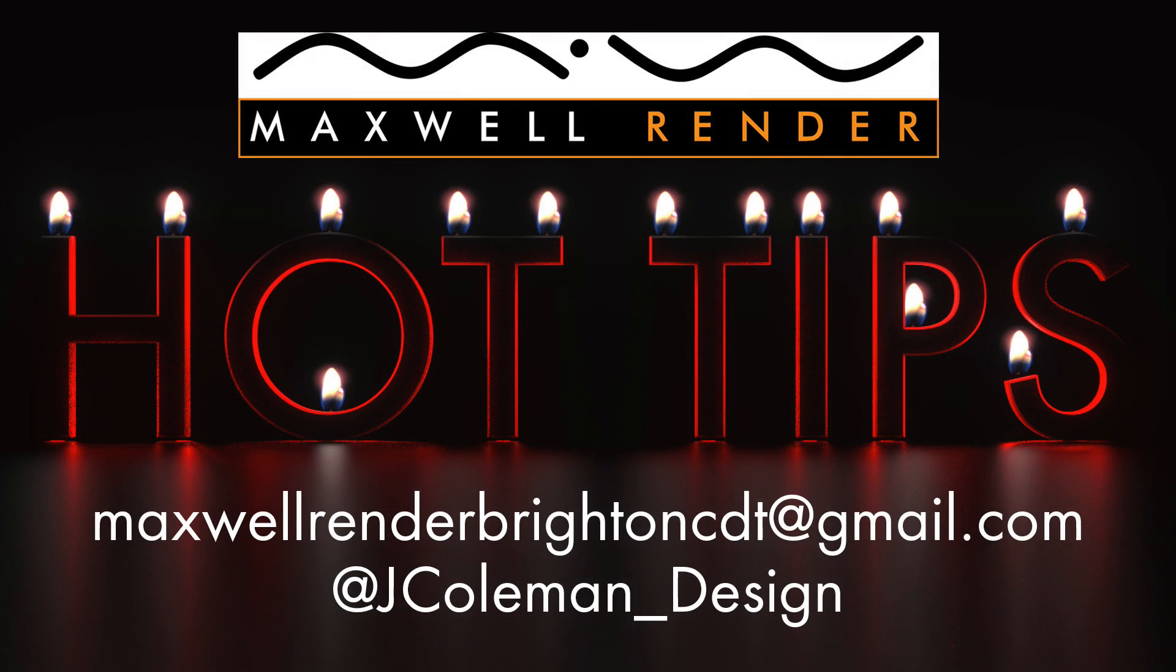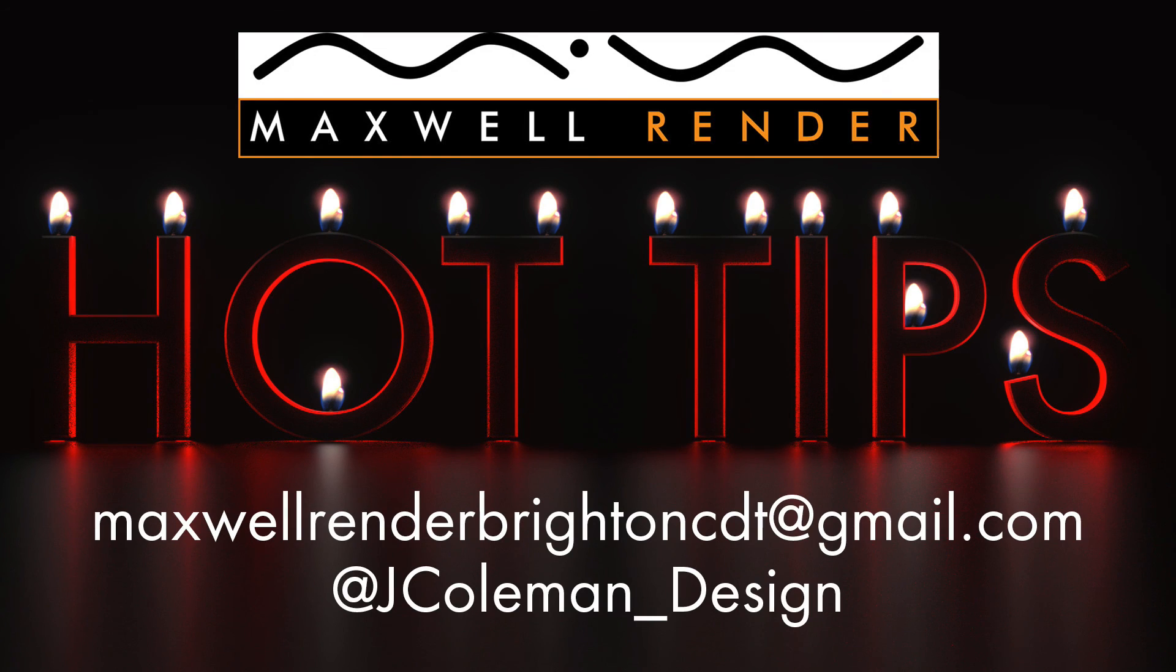And that's your hot tip for today. Thanks very much for watching. Any questions or suggestions, leave them in the comments below, or email me at maxwellrenderbrightoncd@gmail.com, or tweet me at JColeman_Design. Thanks very much, I'll see you again soon.